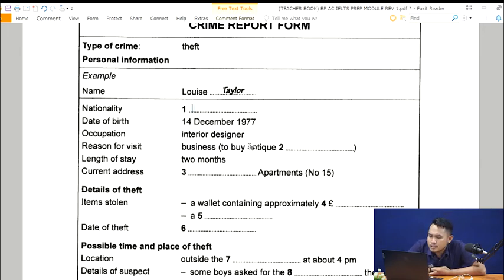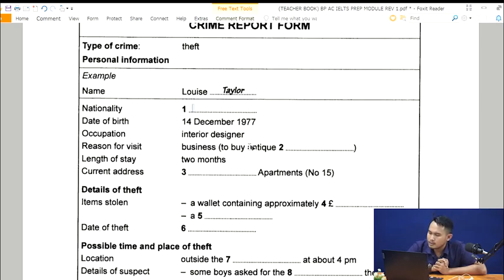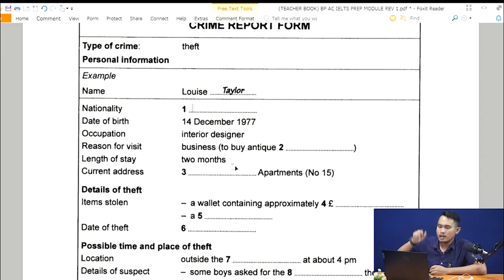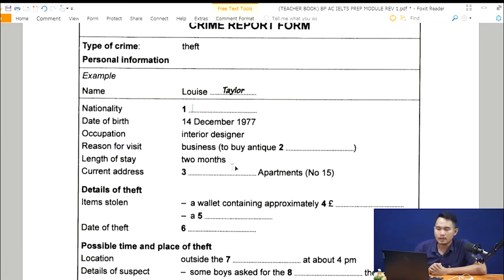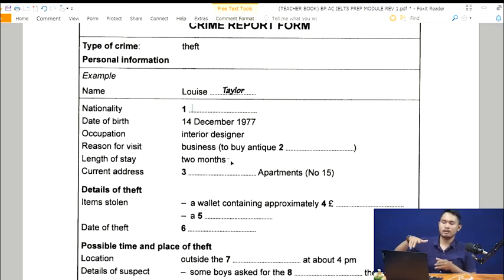For question three, the clue is 'current address.' If you talk about an address, it could be a street or a building name. In this case it's possibly the name of a building because 'apartments' is already mentioned and there's a number there too. So they won't put another number in the blank — it's more likely related to the name of the apartment.